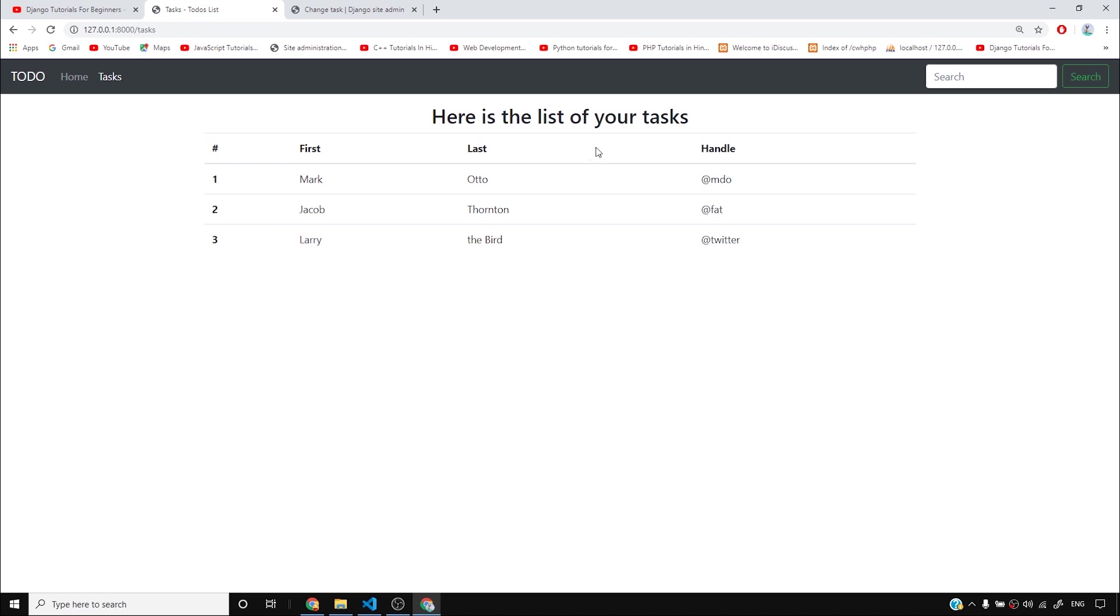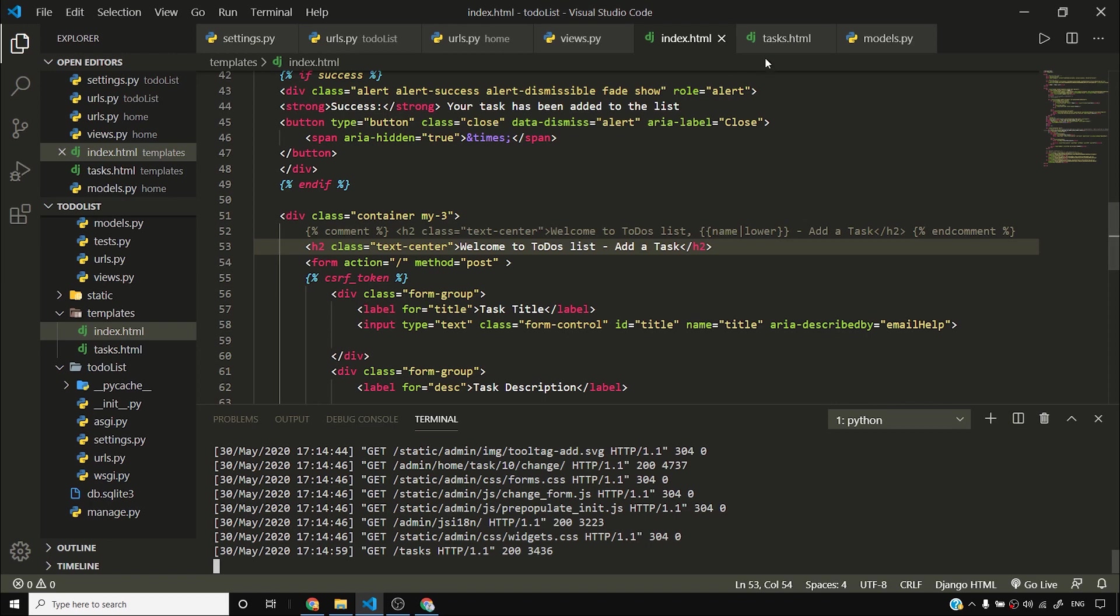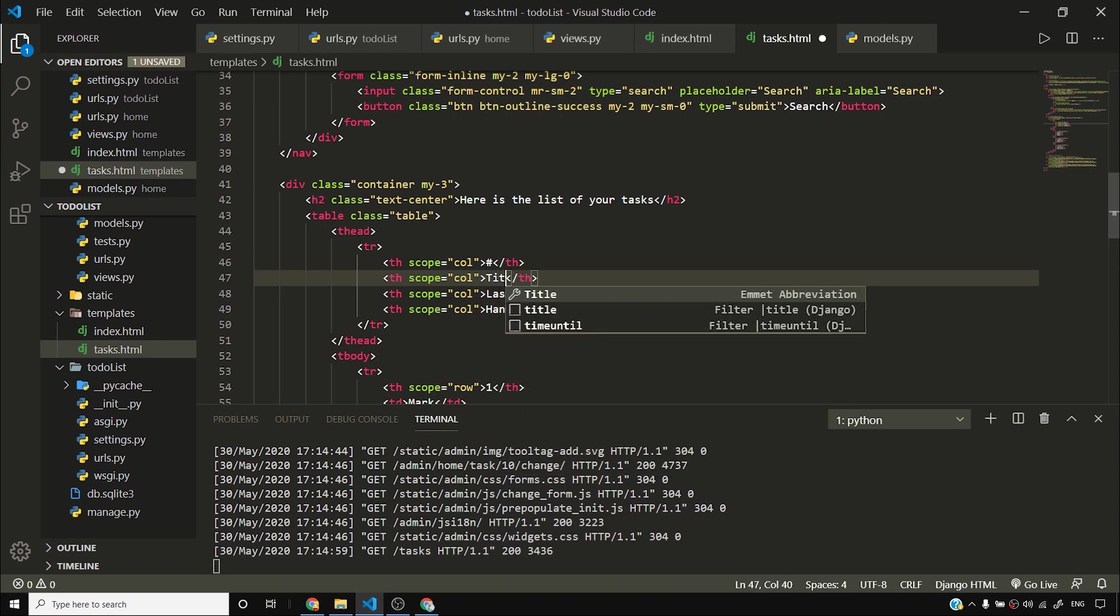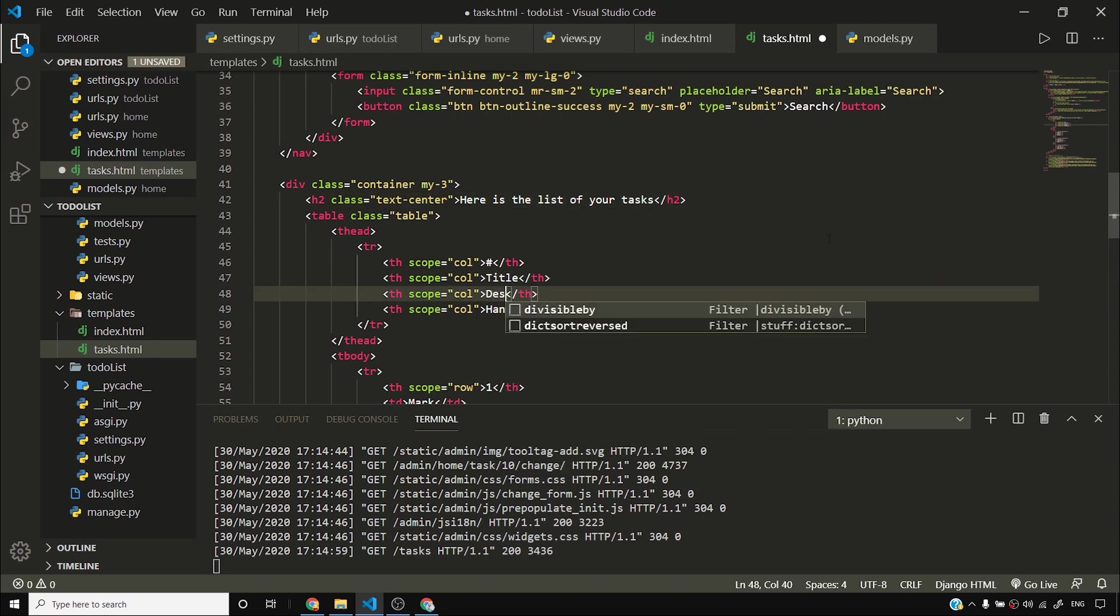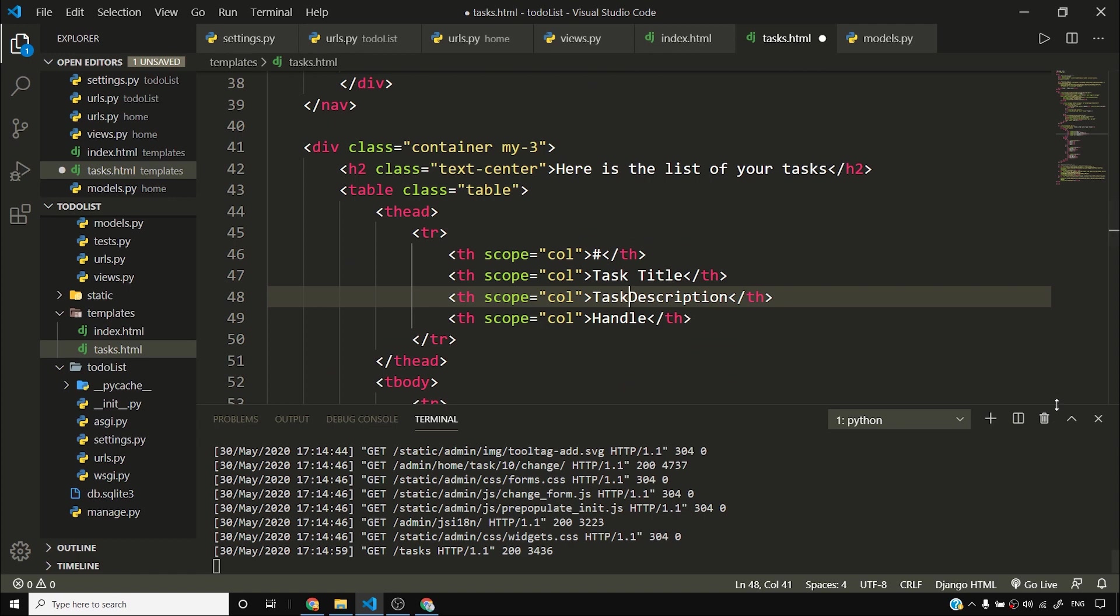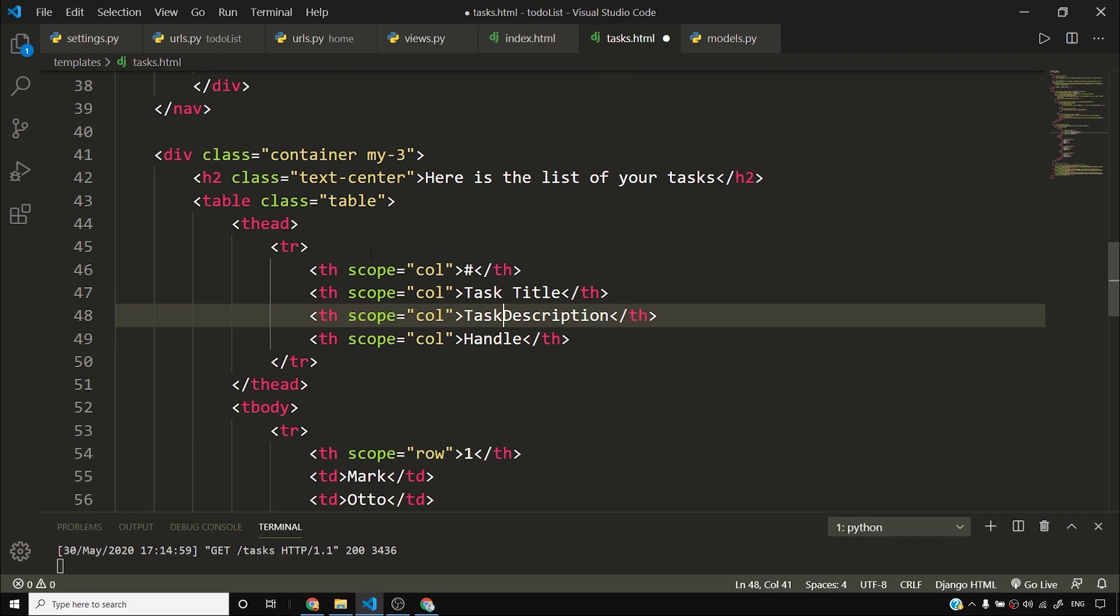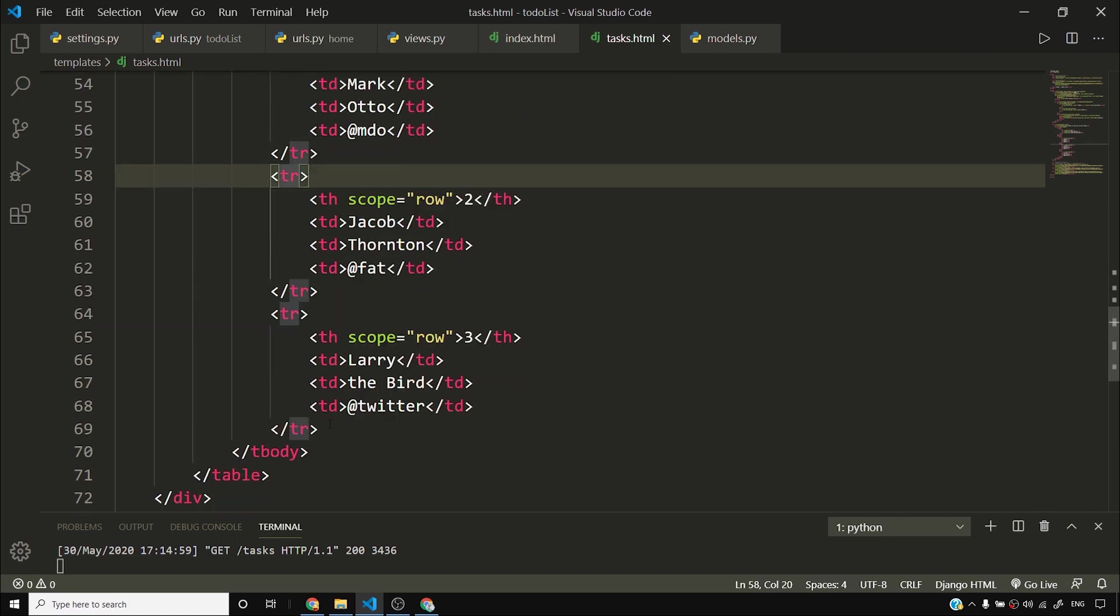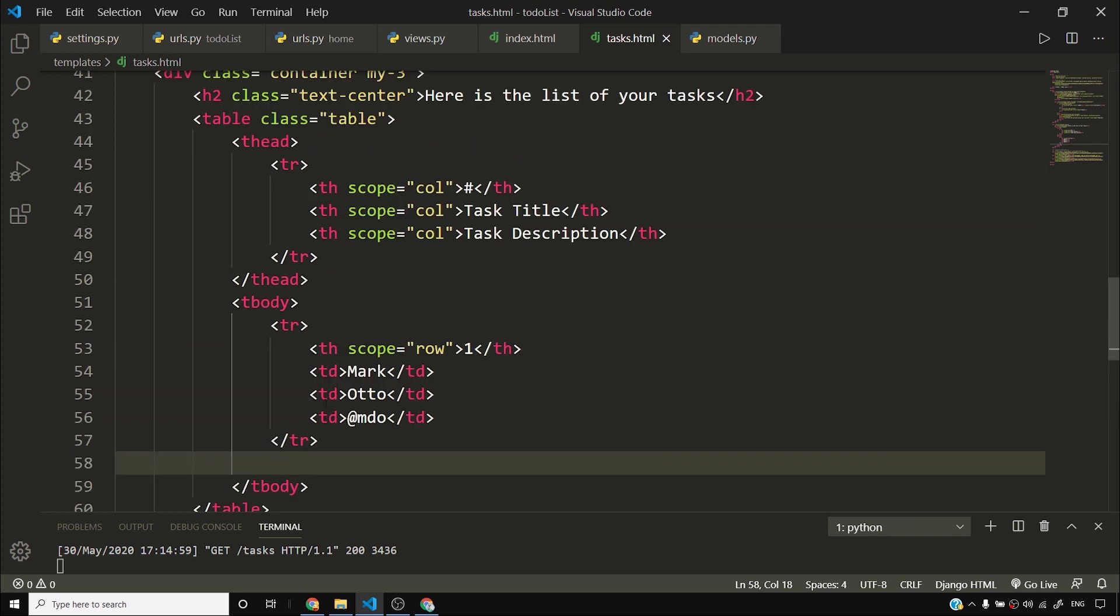So to start with, what I'll do is I'll simply create a simple table. I'll say serial number, then task title, and then task description. Let me come to this tasks template and I'll come to this table. I'll say number, then I'll say title, then simply I'll say description. Or rather, let me call it task title and task description. I hope this is visible. I'll simply move it down and I'll collapse this as well. You can see task description. Now what I'll do is, these were our table headings. Now we'll add some table data. Let me remove all this dummy data from here. Ctrl S to save.